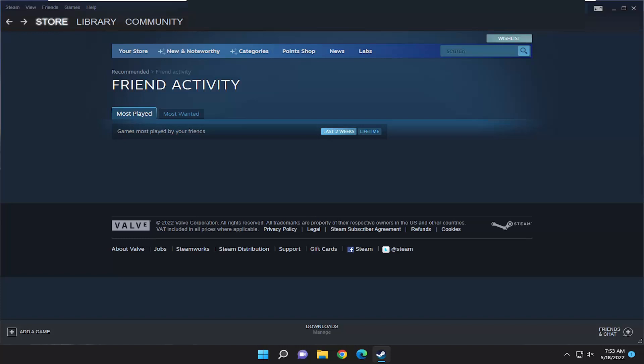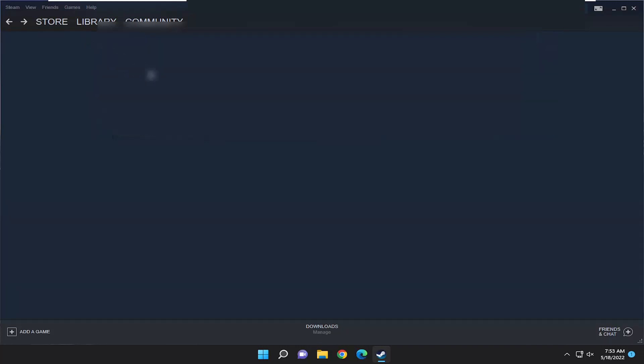This will hopefully be a pretty straightforward process and without further ado let's go ahead and jump right into it. All you have to do is select the Friends tab and then select edit profile name/avatar.